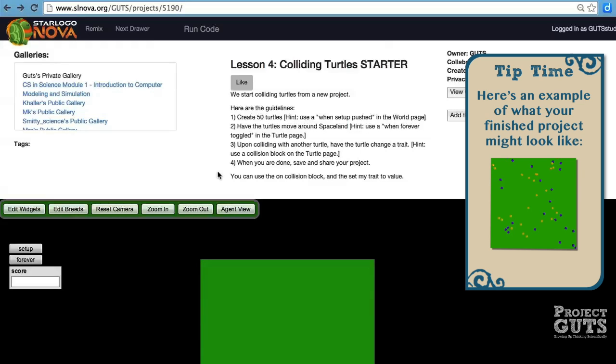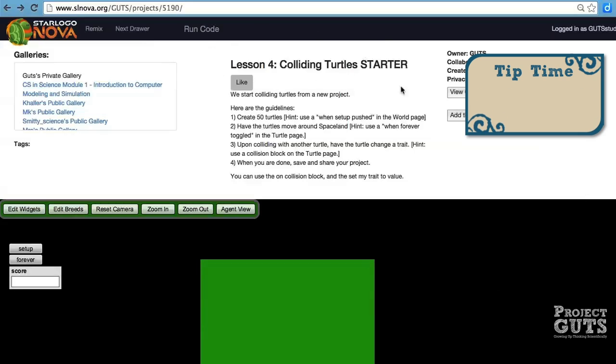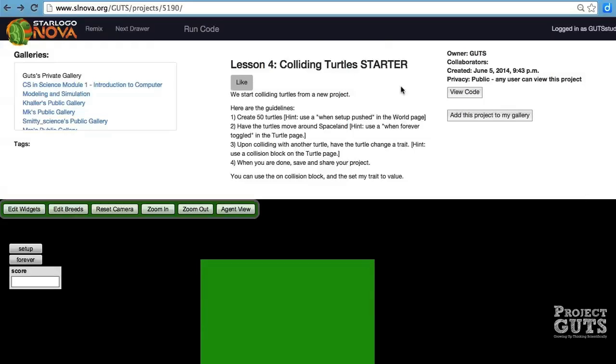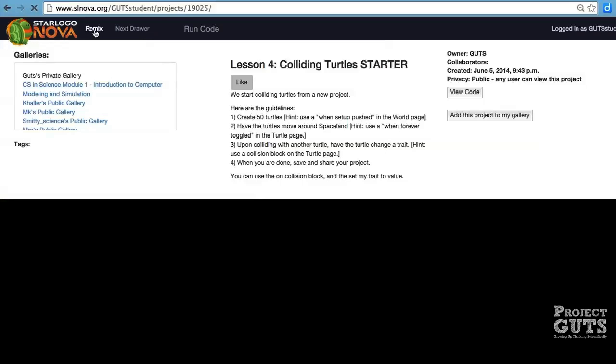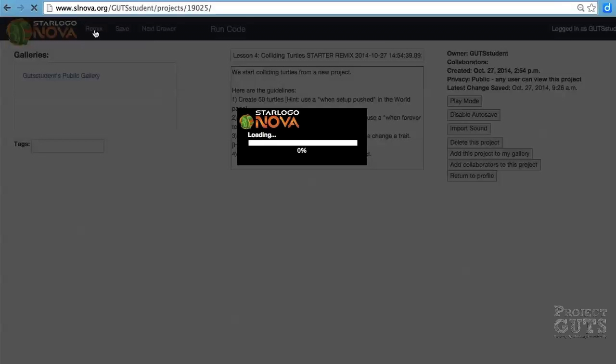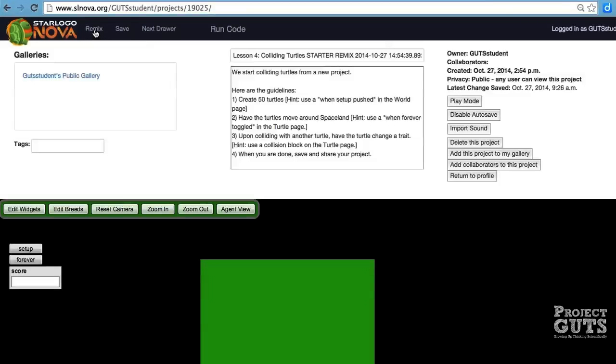So what we're going to do is start with a starter project. Look for lesson four colliding turtles starter with this URL up here, and once you find it we're going to remix it. You'll notice that in the description area there's information about what needs to be done for the project. You'll need to basically create turtles that are moving around spaceland, and then we'll look at using the collision block and how that works.